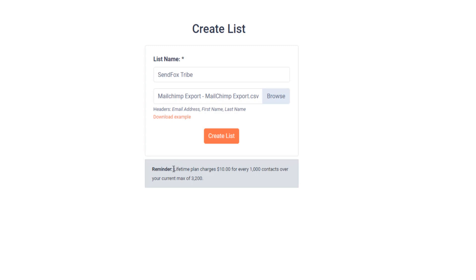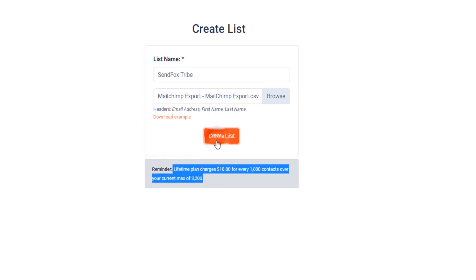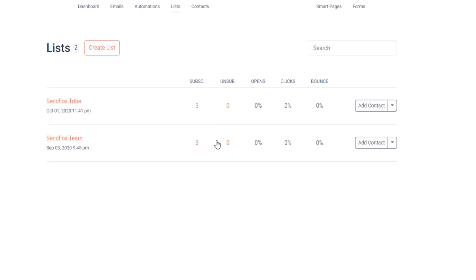Remember that Lifetime plan charges $10 for every 1000 contacts in excess of your current contacts limit. If you're good to go, click on Create List.